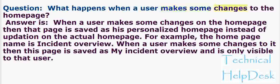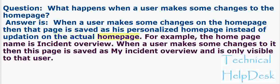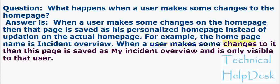Question: What happens when a user makes some changes to the homepage? Answer: When a user makes changes on the homepage, that page is saved as his personalized homepage instead of updating the actual homepage. For example, the homepage name is Incident Overview.